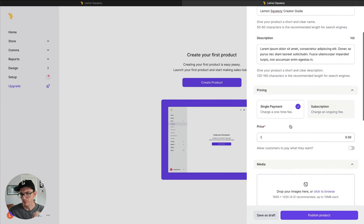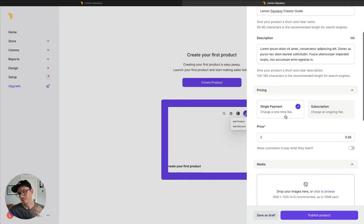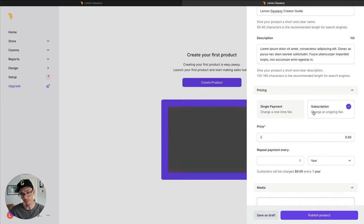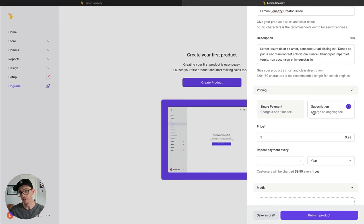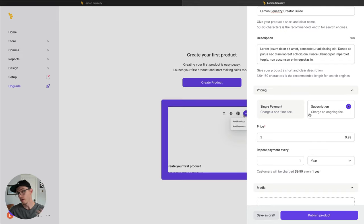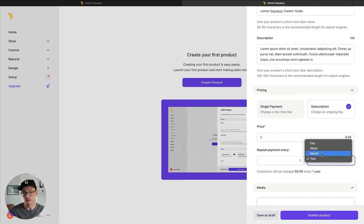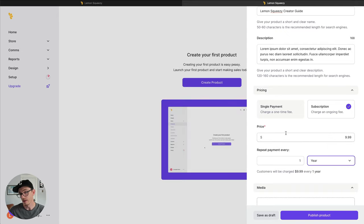And pricing. Since this is an ebook, I'm just going to make it a one-time fee, but we also have the option to make it a subscription payment, which means you can charge a recurring fee over the course of time, which could be a year, a month, a week, a day, whatever you want.